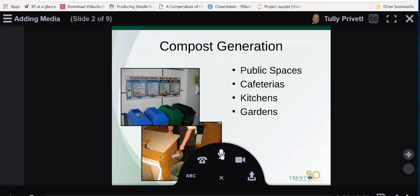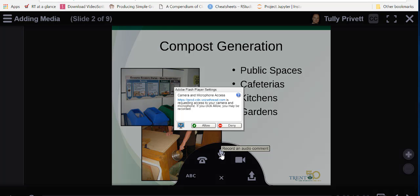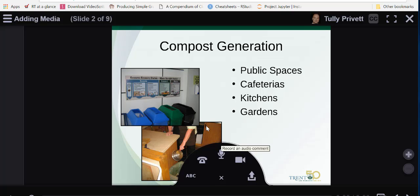The next option is an audio comment. By clicking on this we click allow, and then I start speaking into the microphone and it will record my audio comment.